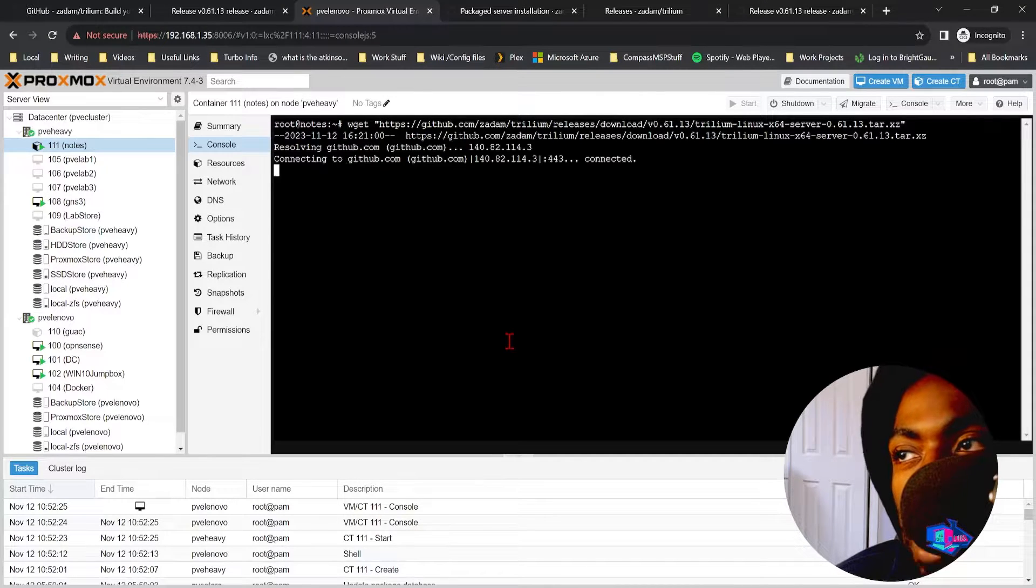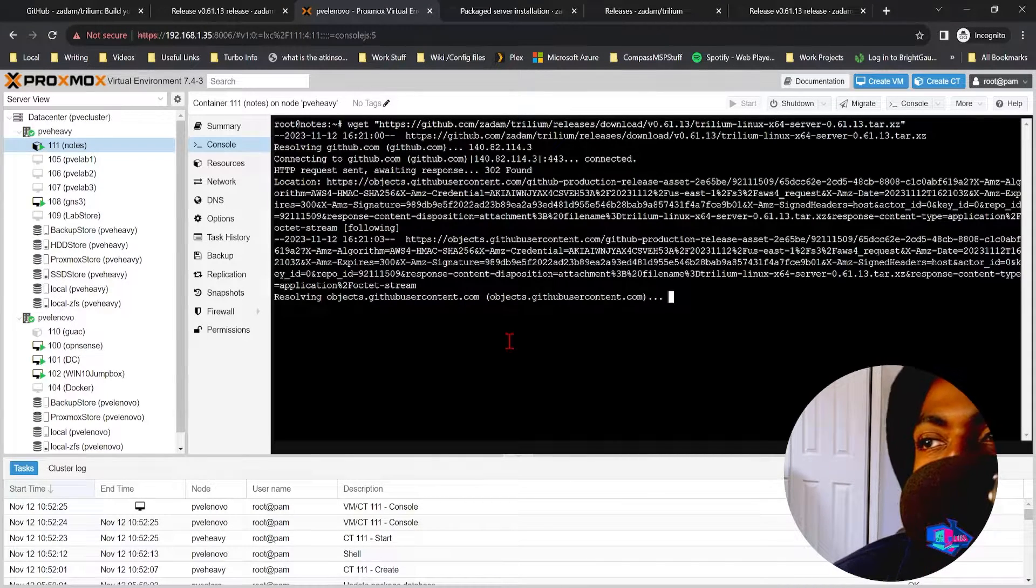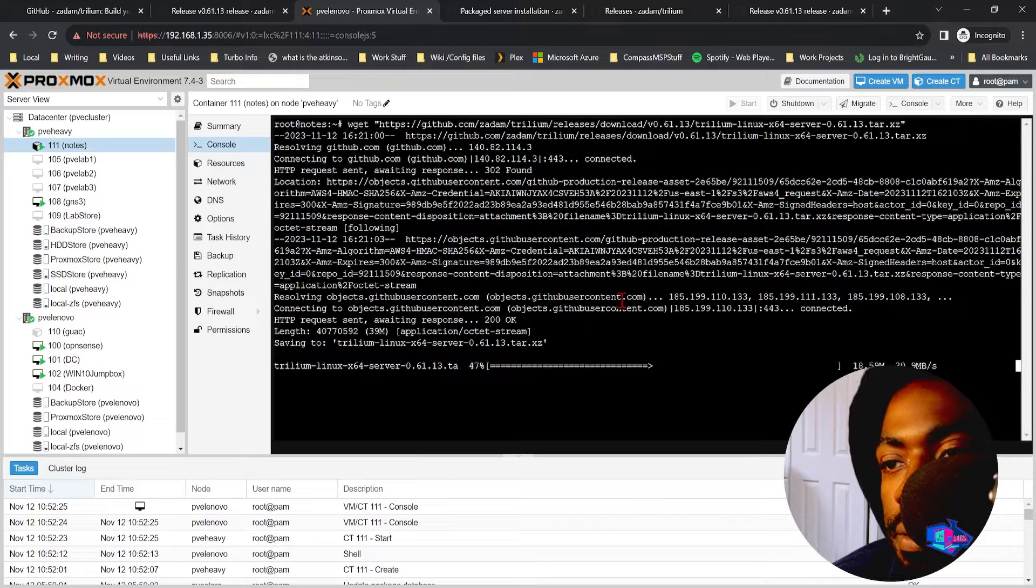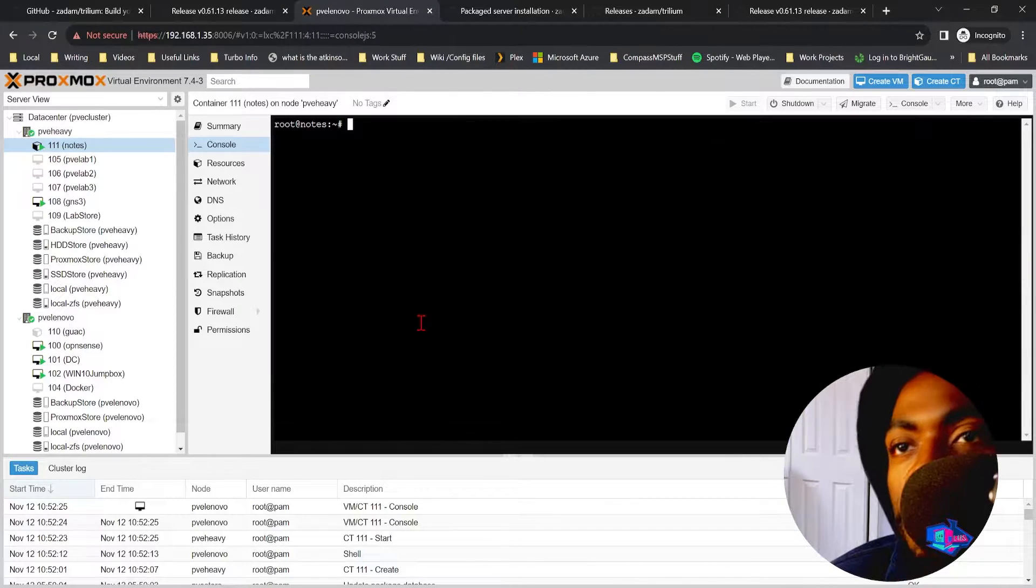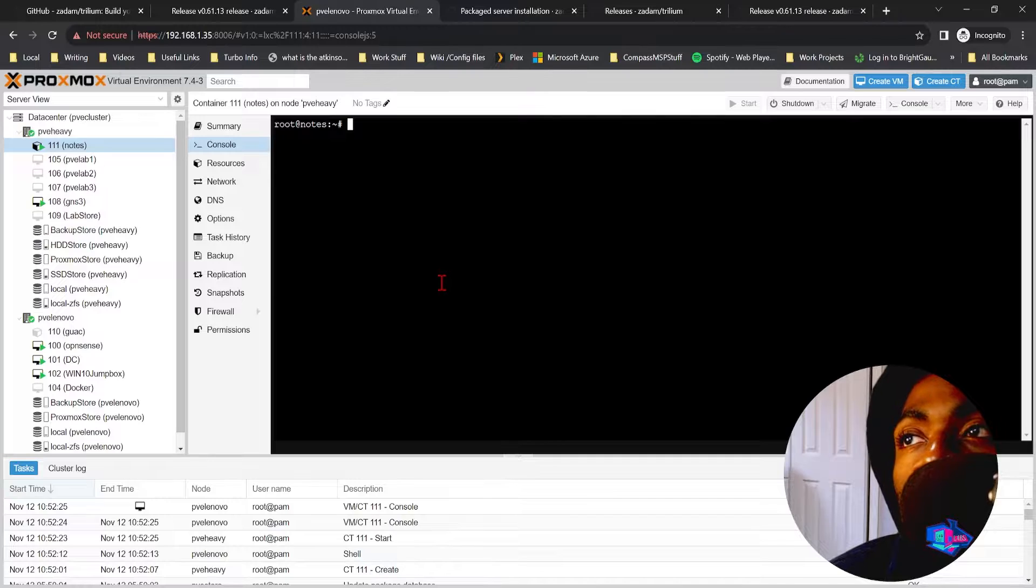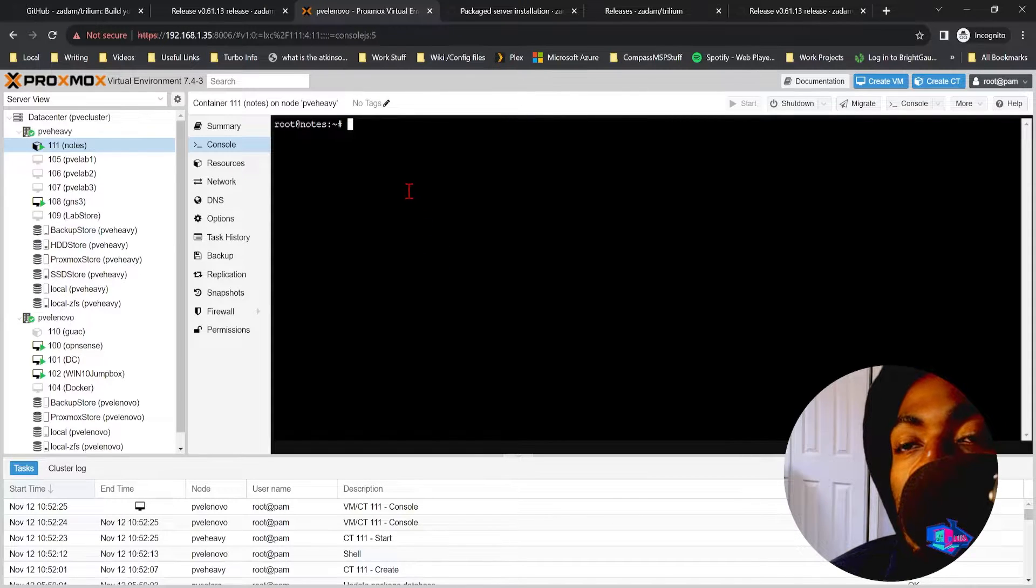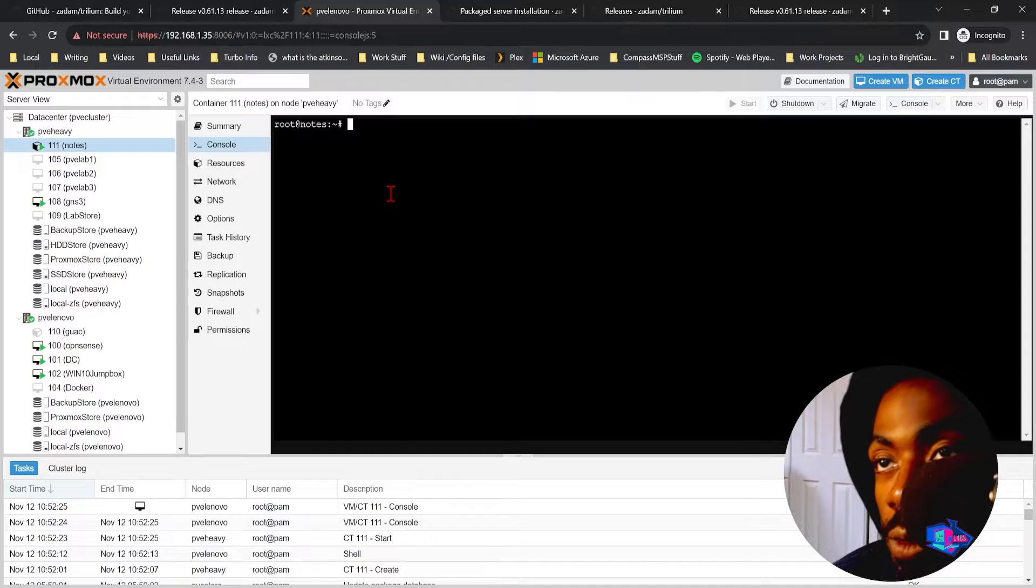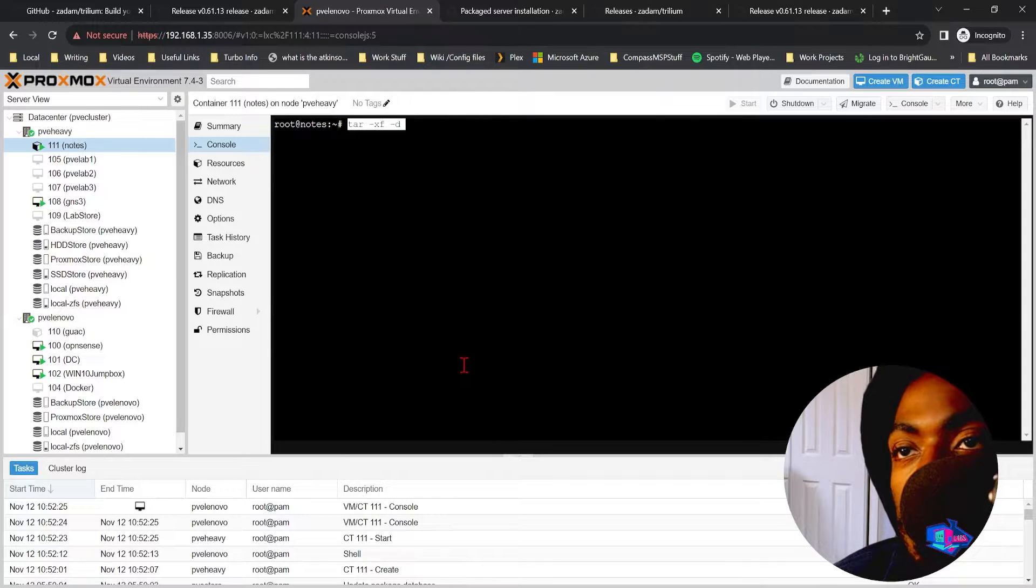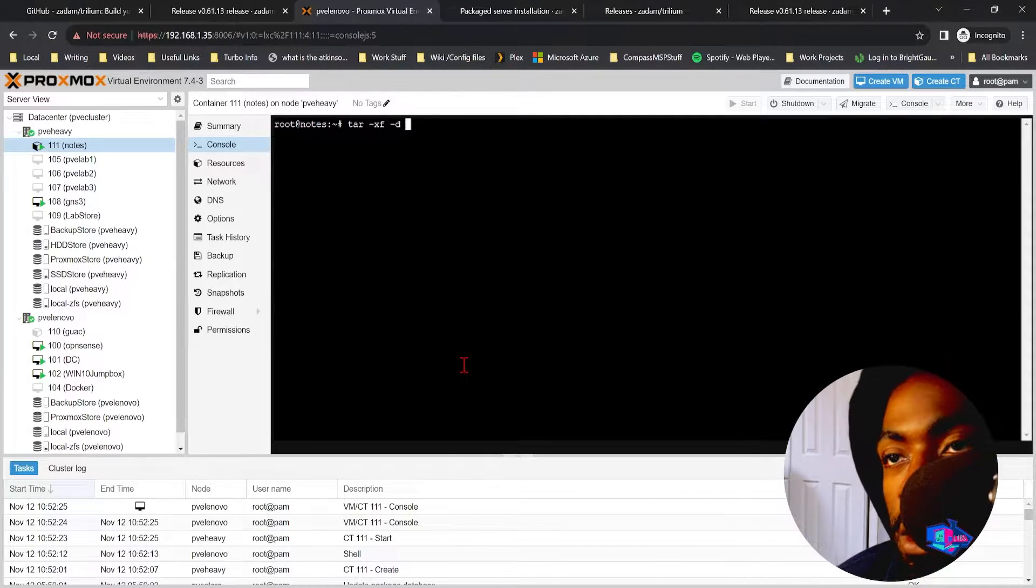And we allow it to download the latest version of Trillium server. All right cool.